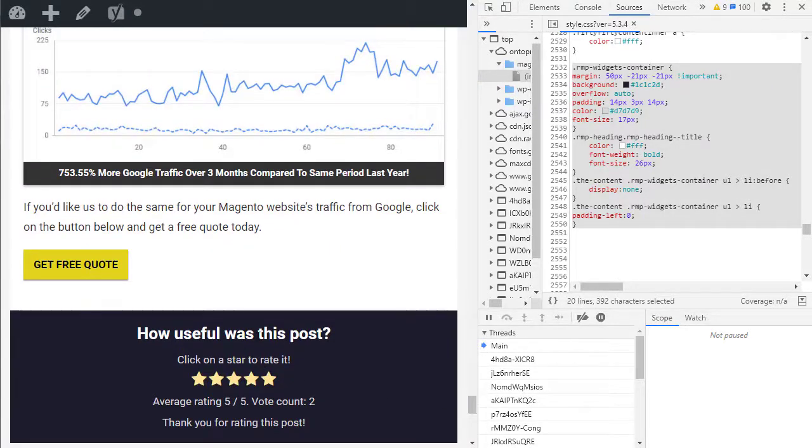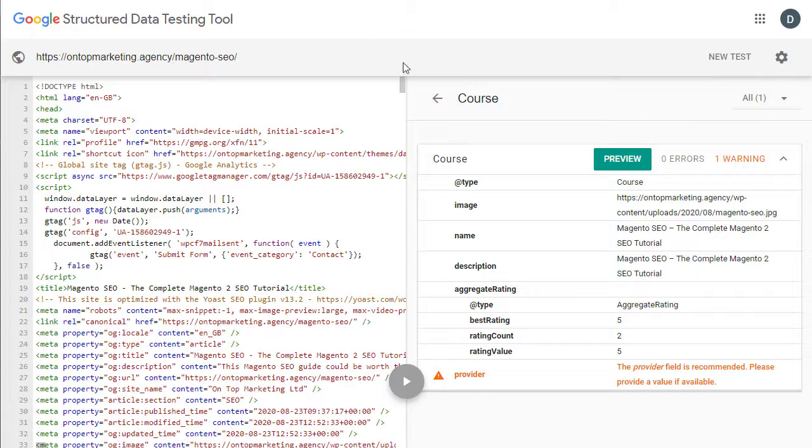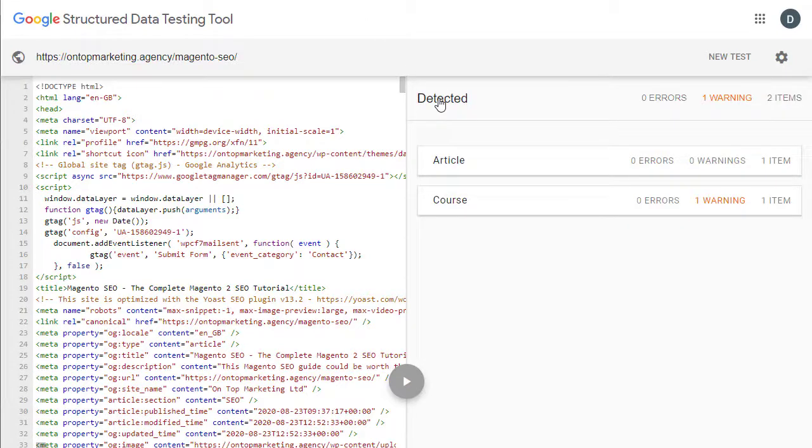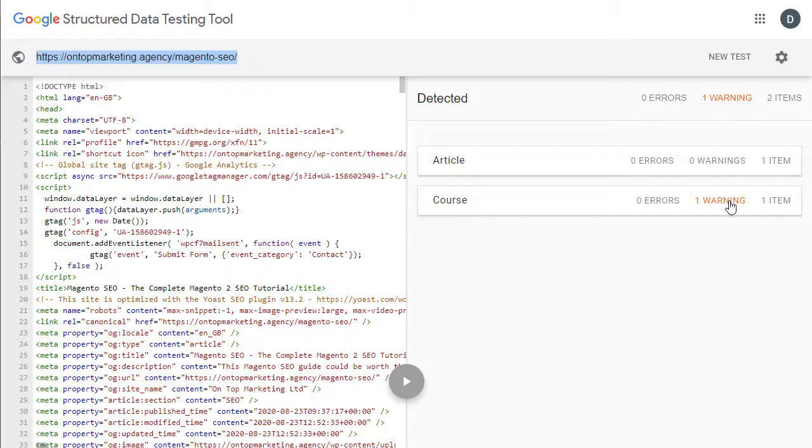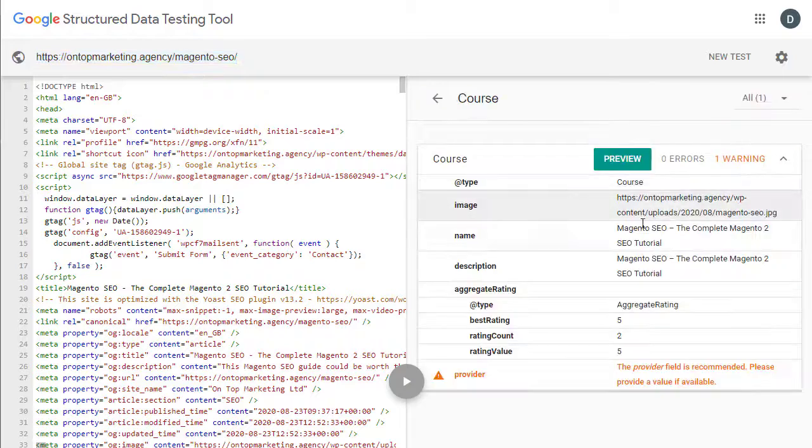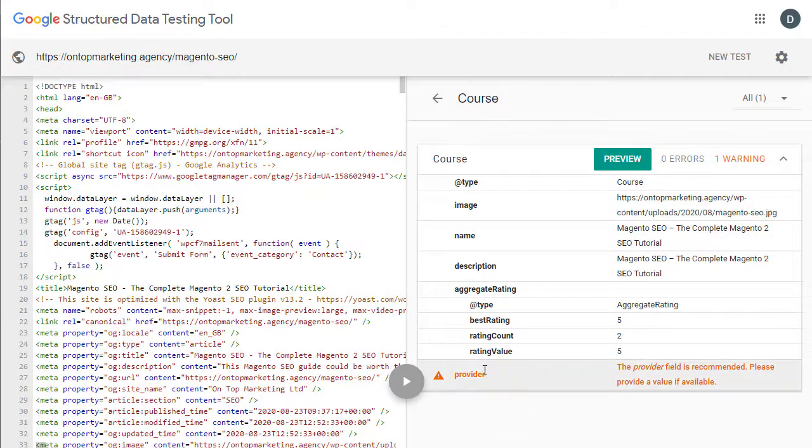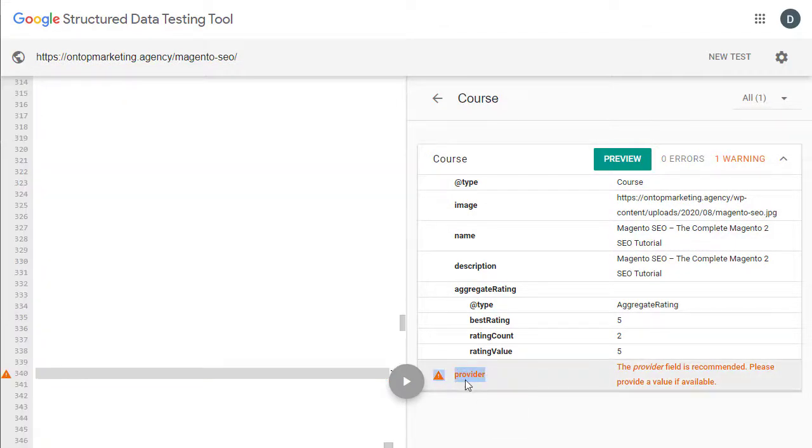So what I actually done is after I got this set up, I took it into the structured data testing tool. And as you can see I put that page into here and we got course come back with one warning. So it's valid but it has a warning and that's a provider.